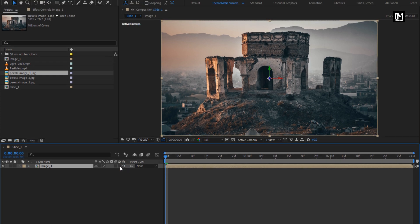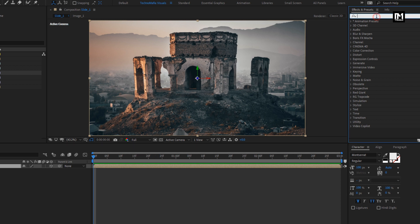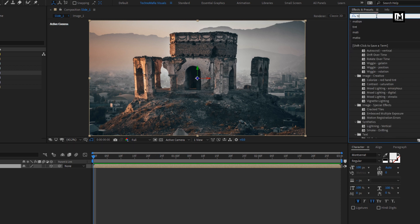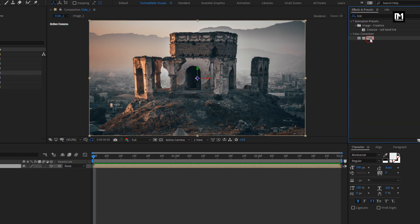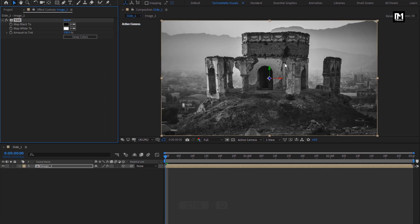Here we will change this image composition to 3D. For this image composition, in Effects and Presets, search for Tint. Add Tint to the image composition.